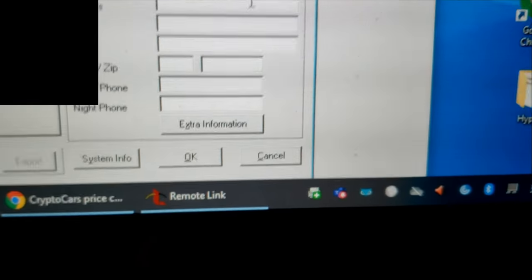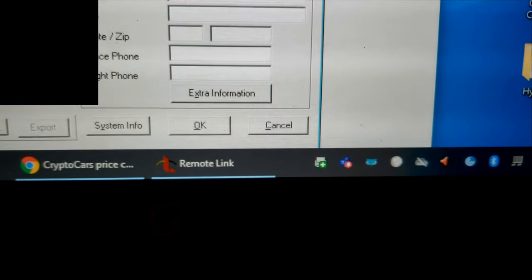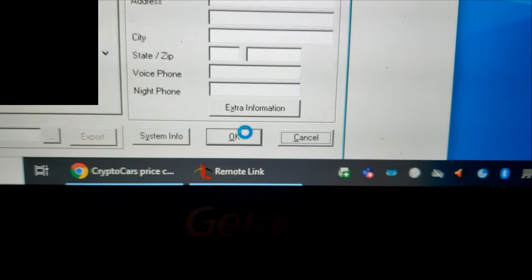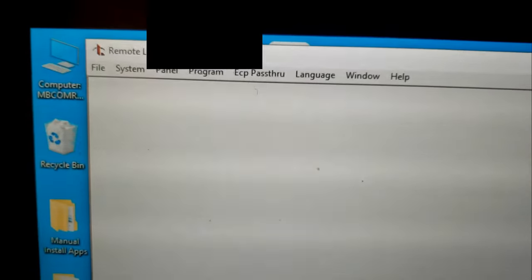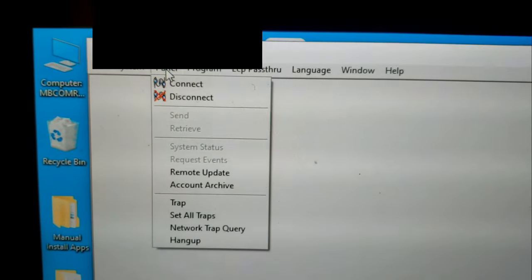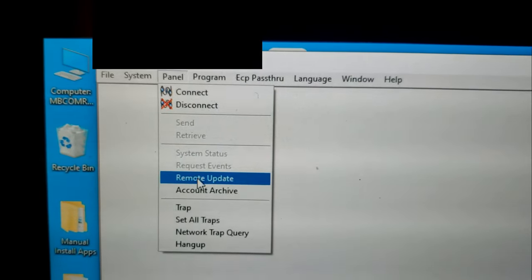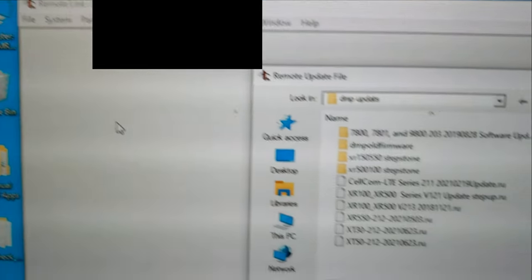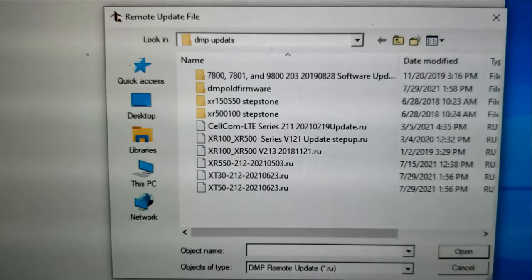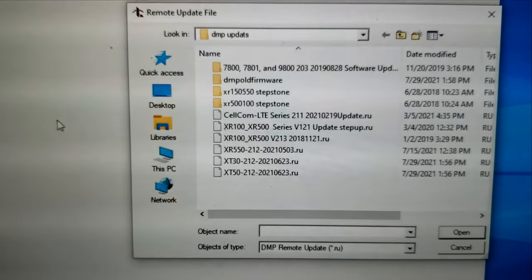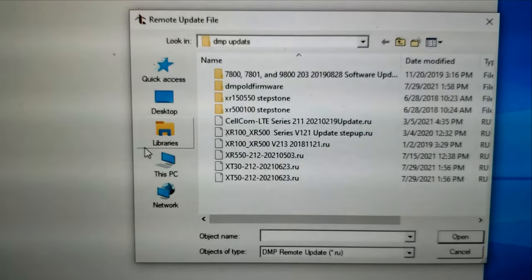Get all your customer information in, hit OK, go to Panel Remote Update, and go to the latest version firmware off the DMP site for an XT30 or XT50, whatever you have installed.